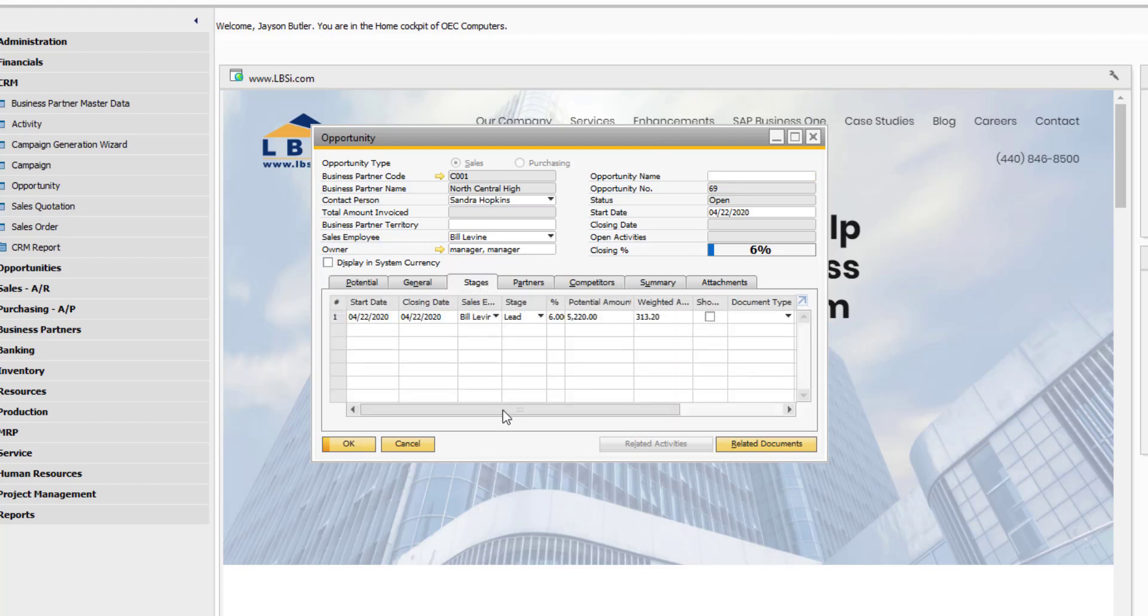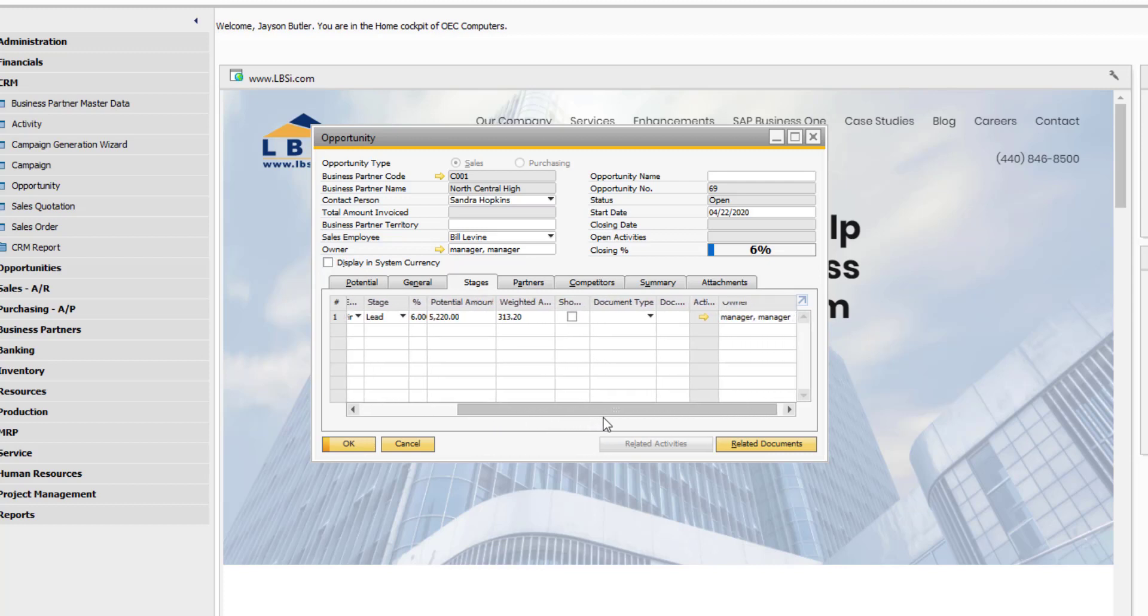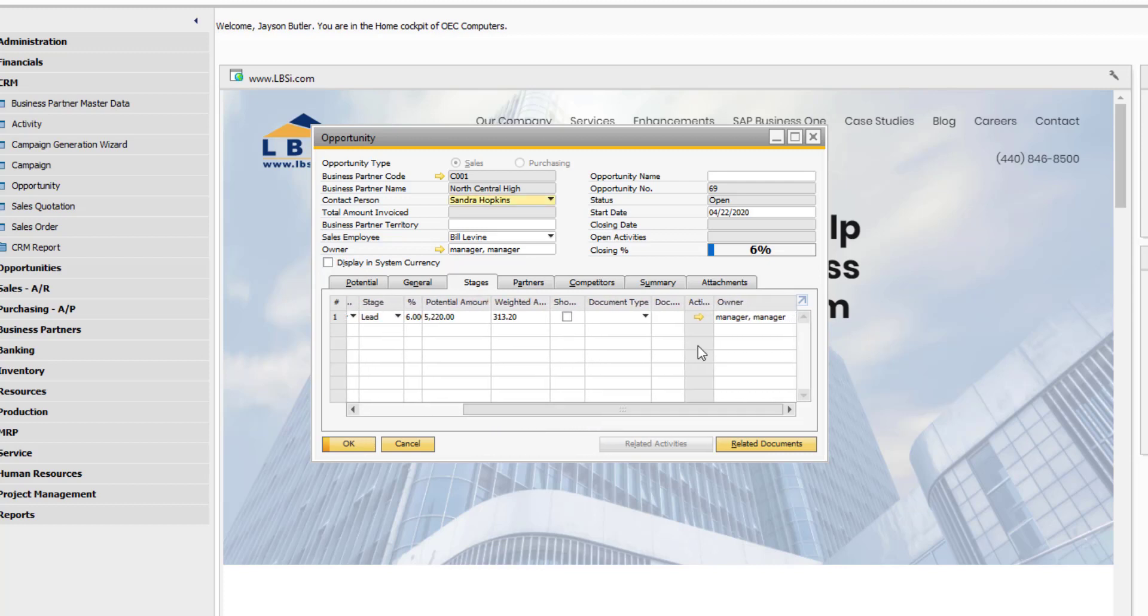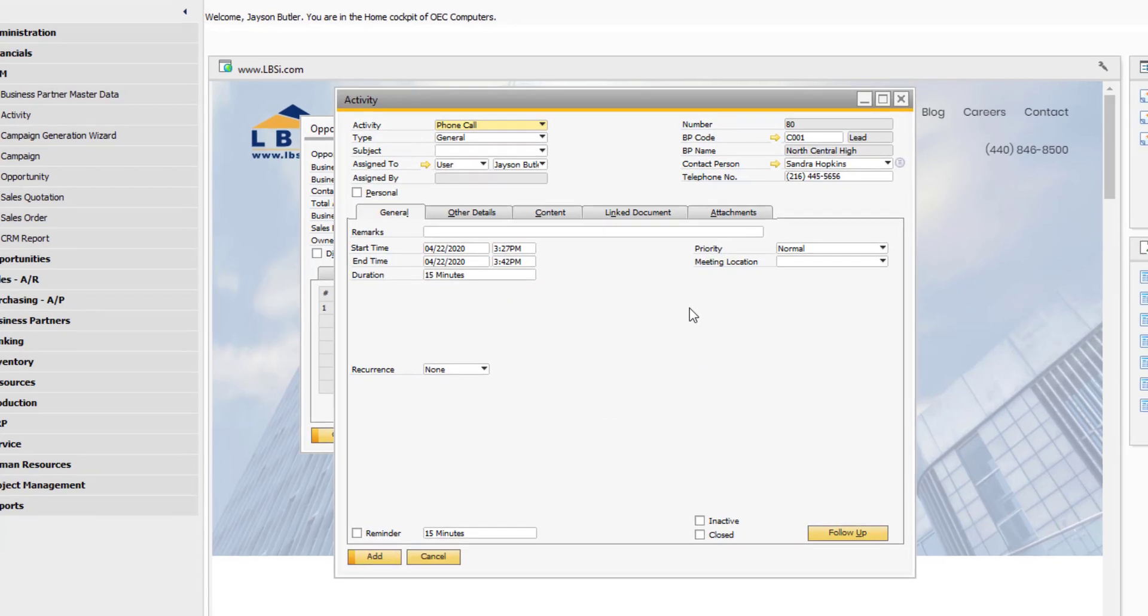As the manager monitoring the opportunity, I've arranged to have one of my sales employees give a call to the main contact for the potential customer to discuss one of our computer product sets. If we scroll to the right under the stages tab, you'll notice a golden arrow in the activity column. When we click the arrow, we can create a new activity for this stage: one sales call.